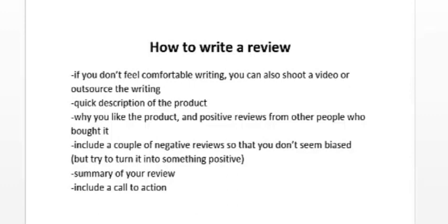Another thing you want to do is, once you write your review, at the very end try to summarize what you wrote and then include a call to action. For example, 'Click here to check it out,' or if you're offering bonuses, say 'Click here to see my bonuses,' or you can even write about your bonuses. But make sure to include a call to action, and you could also include a call to action throughout the review. So you could put a 'Click here now' button in the middle of the review.